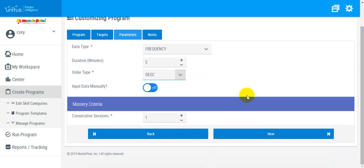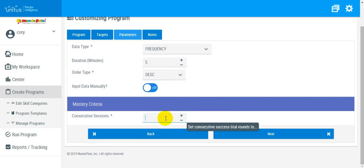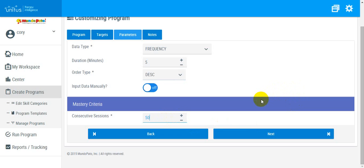If you want to take data on an ongoing basis with no mastery criteria, select a very large number, such as 50 or 100, so that the target will never meet mastery criteria.